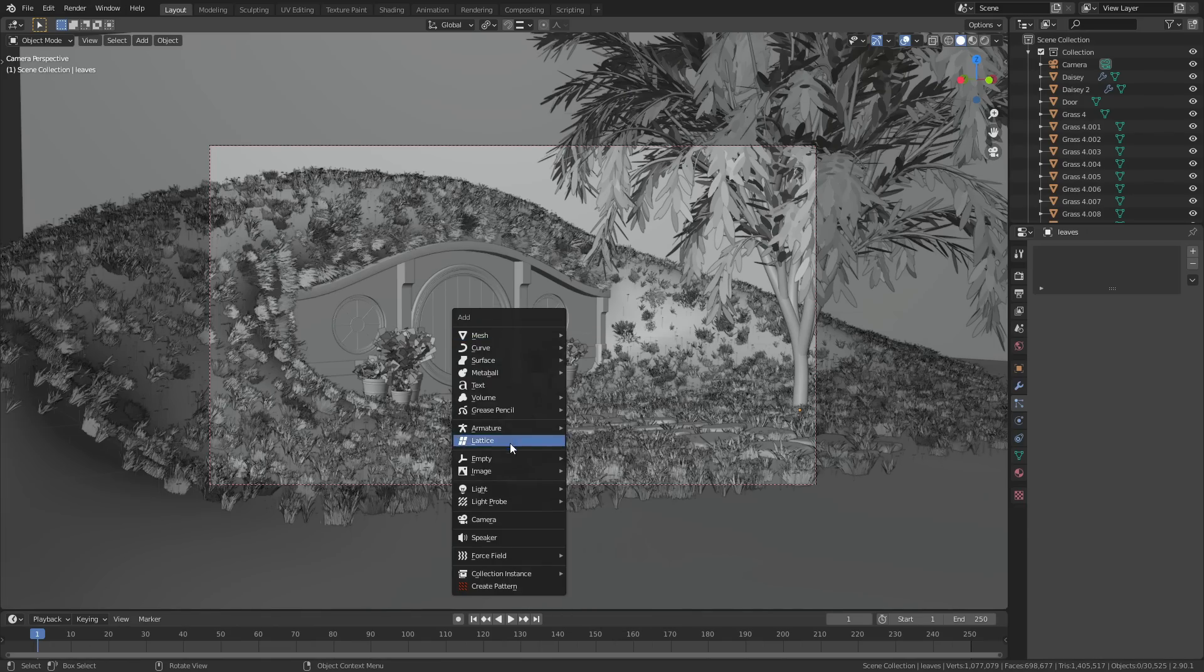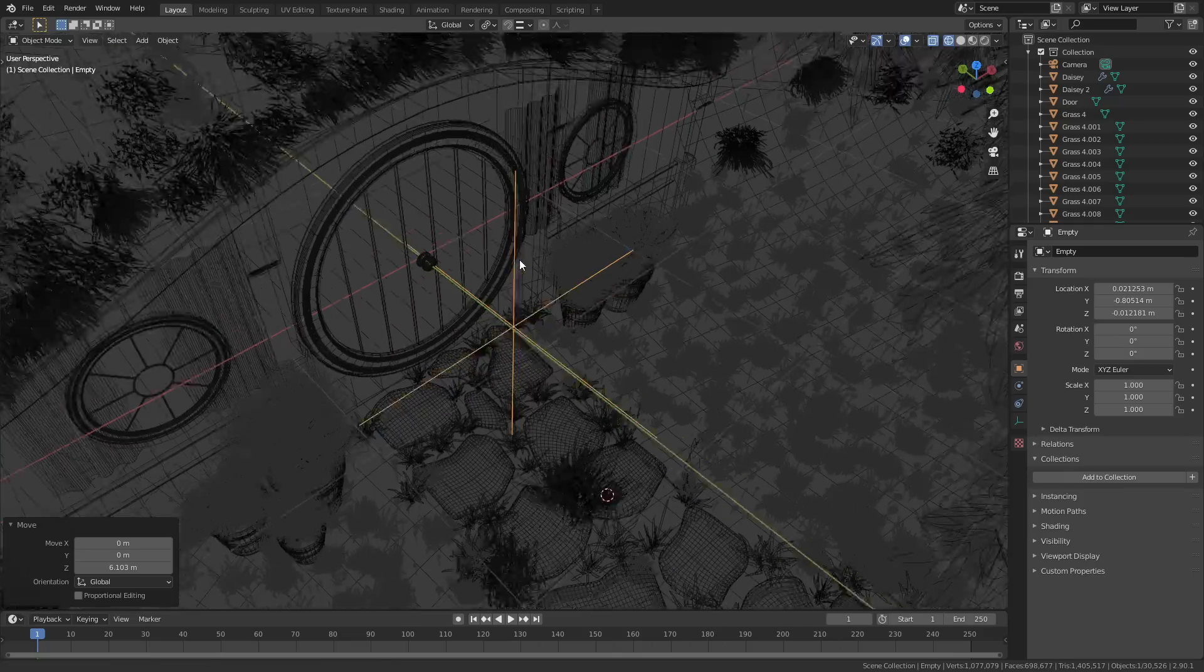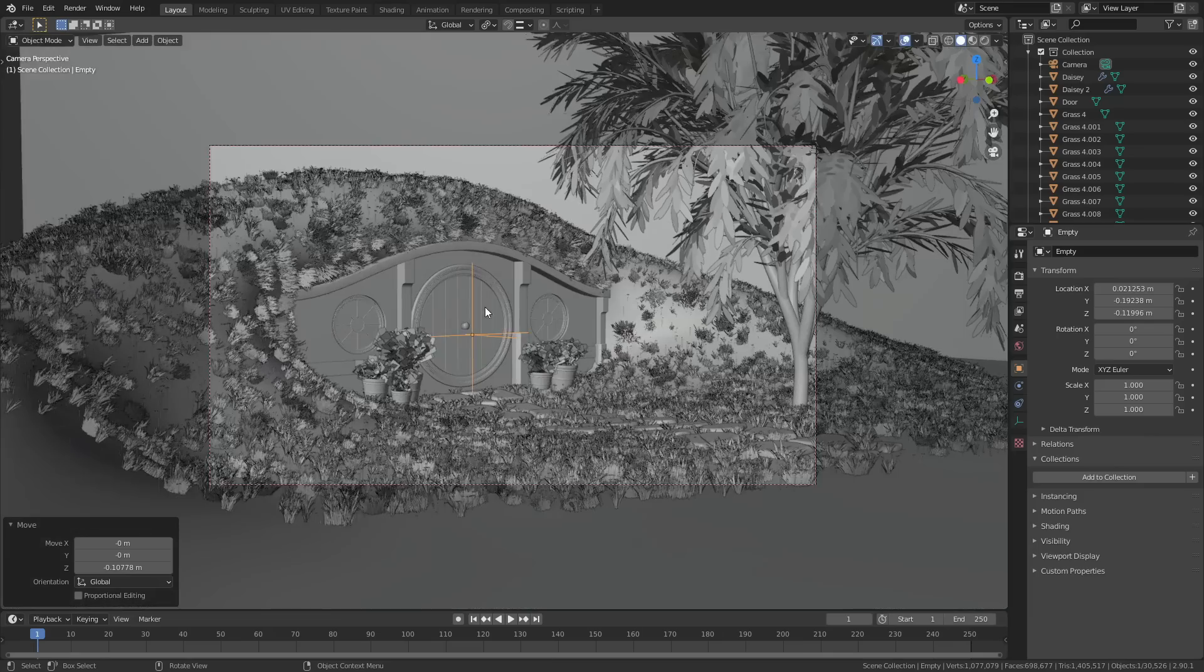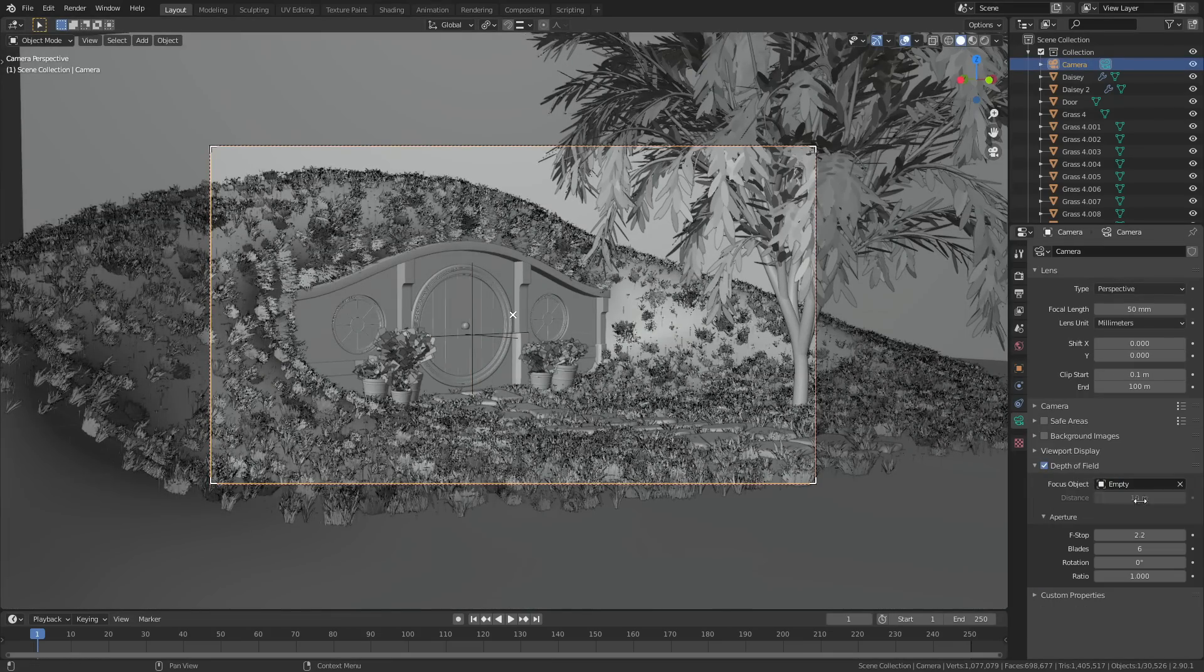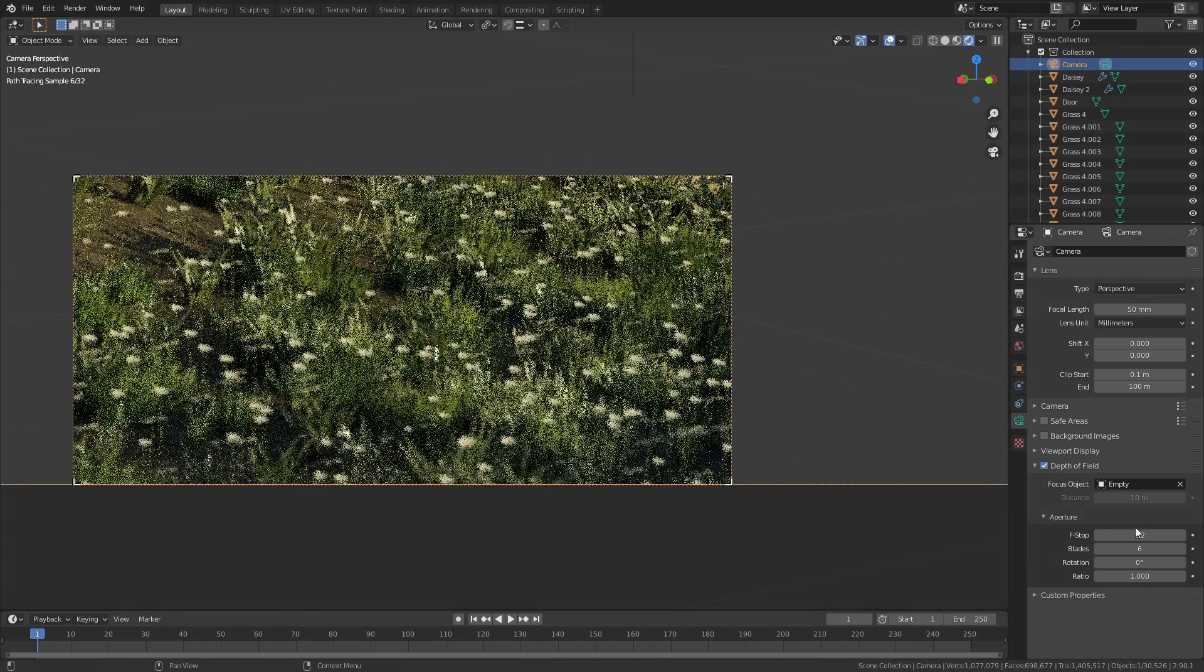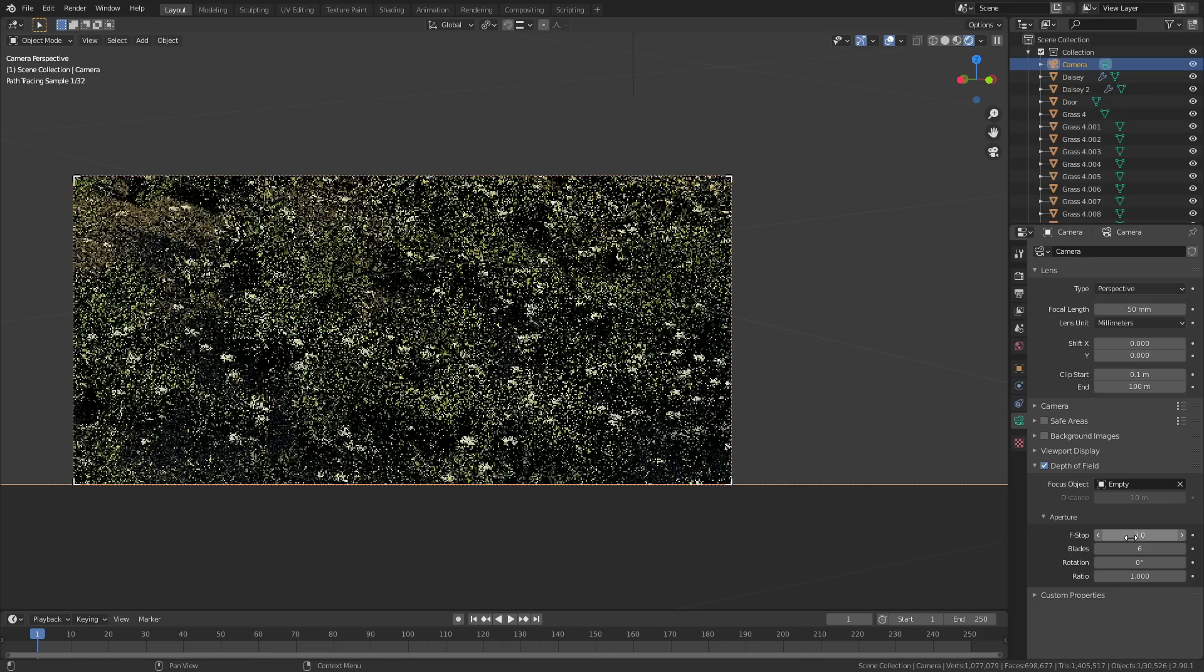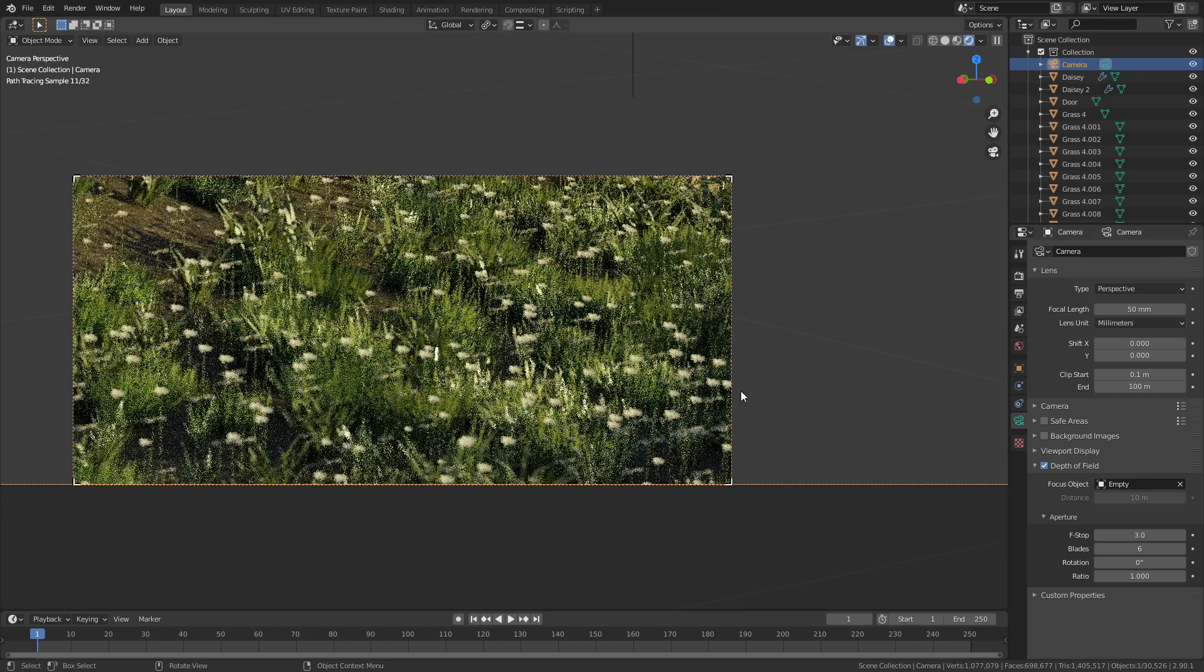One final step before rendering: I just added an empty into the scene and aligned it with the door. Then in the camera settings, I turned on depth of field and I selected the empty as the focal point. Then I just played around with the f-stop number until I had a little bit of blur in the foreground. I didn't want to use too much denoising on this scene because that can look really bad when you've got a lot of grass, so I set Cycles to a fairly high number—800 samples at 1440p.